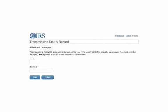Enter in your transmitter control code and the receipt ID and click find. If the transmission has an accepted status, you will need to call the IRS at 1-866-937-4130.